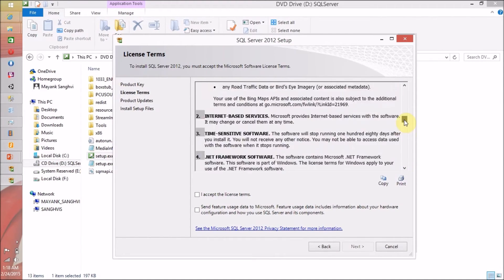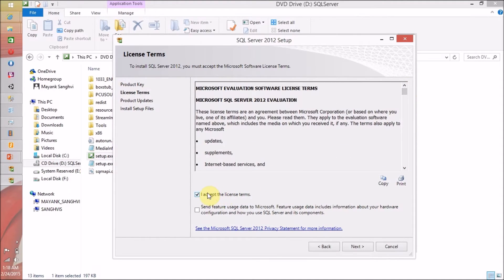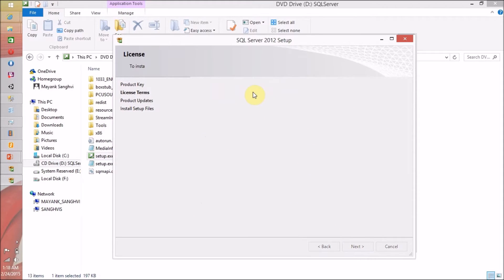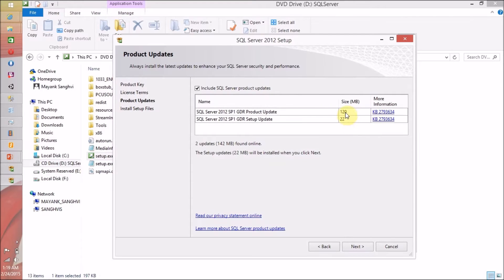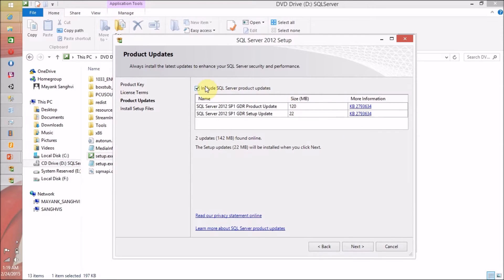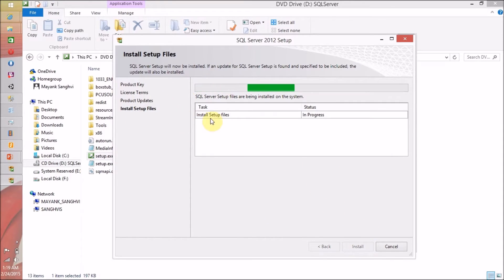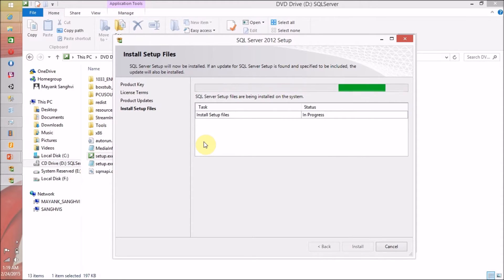Read all the license terms, click Accept, and click Next. I don't want any updates during this installation, so I am going to uncheck Include SQL Server Product Updates and click Next. Now the setup is installing the setup files.